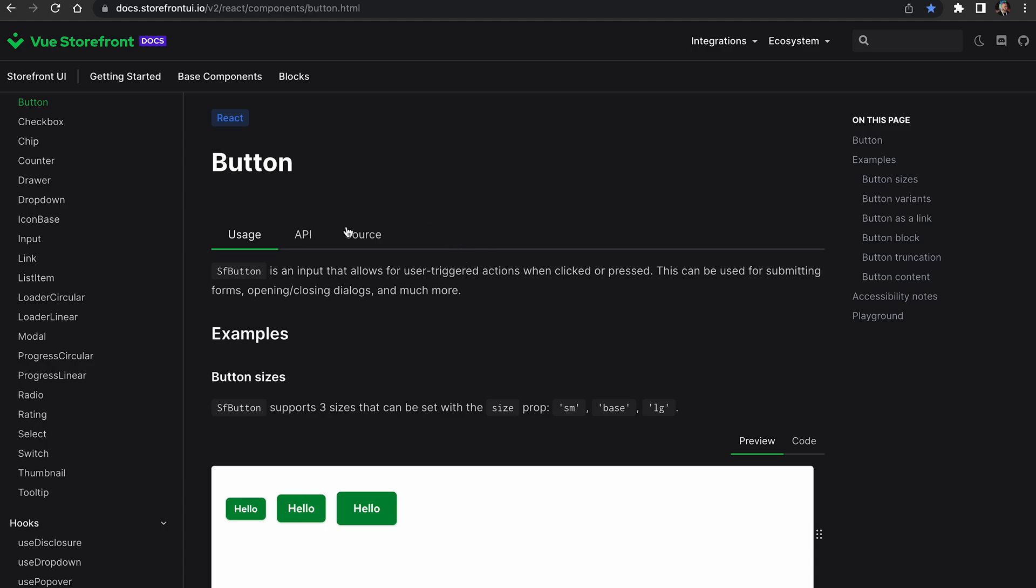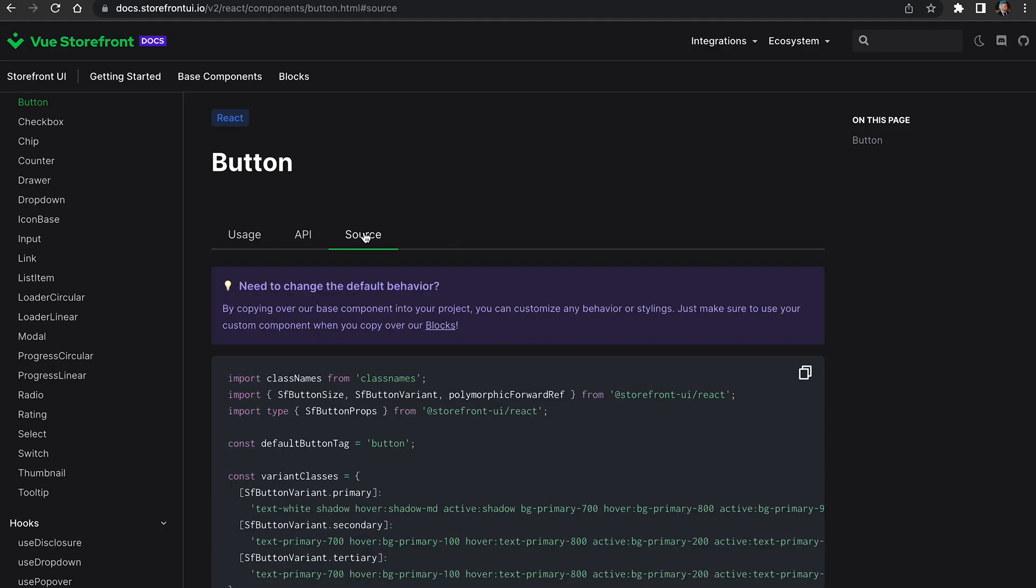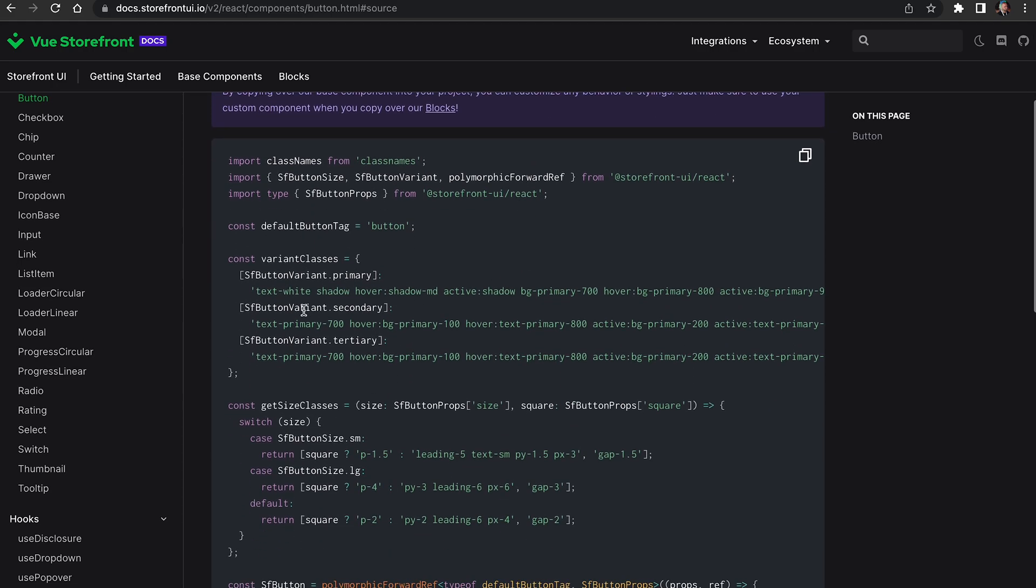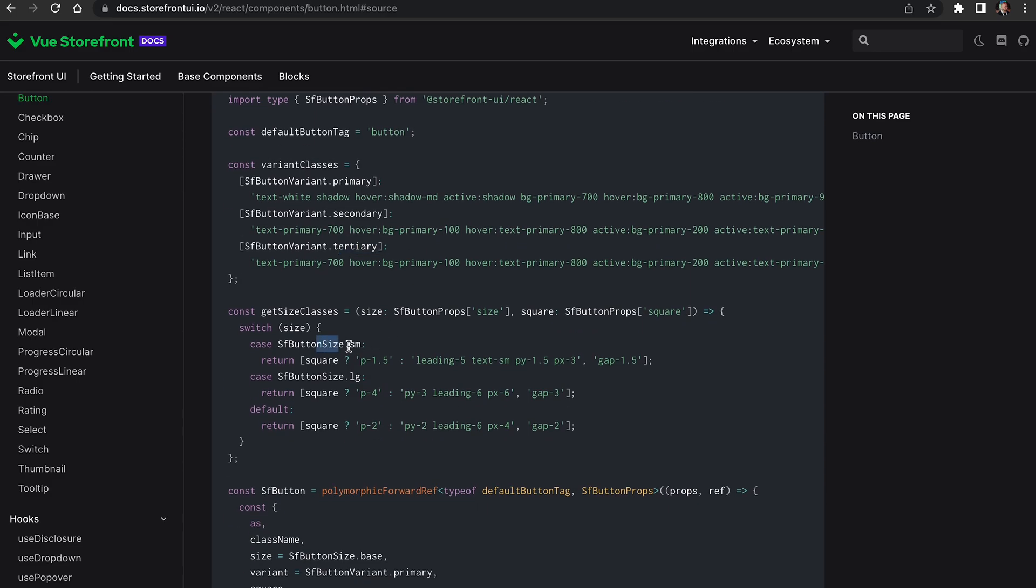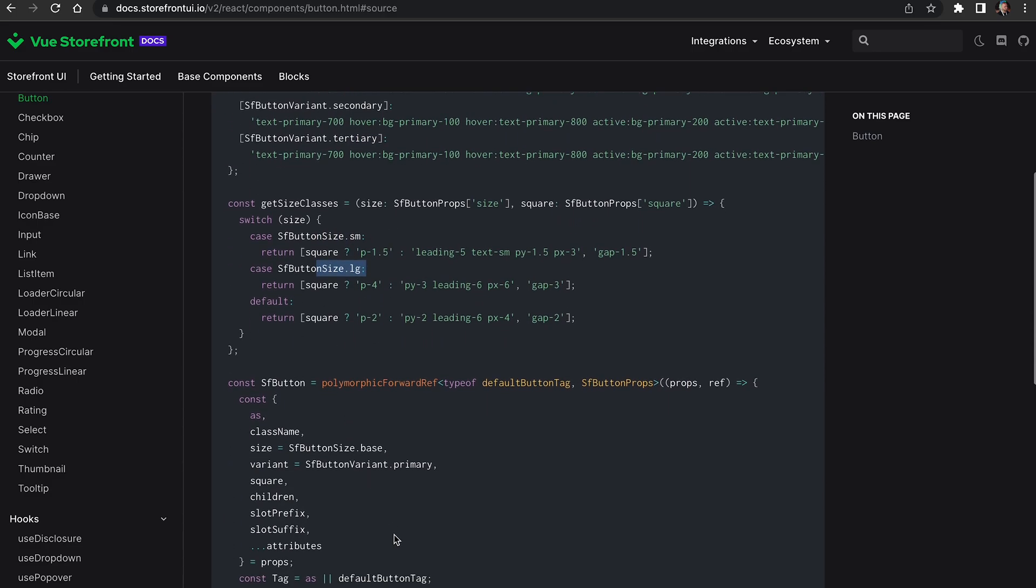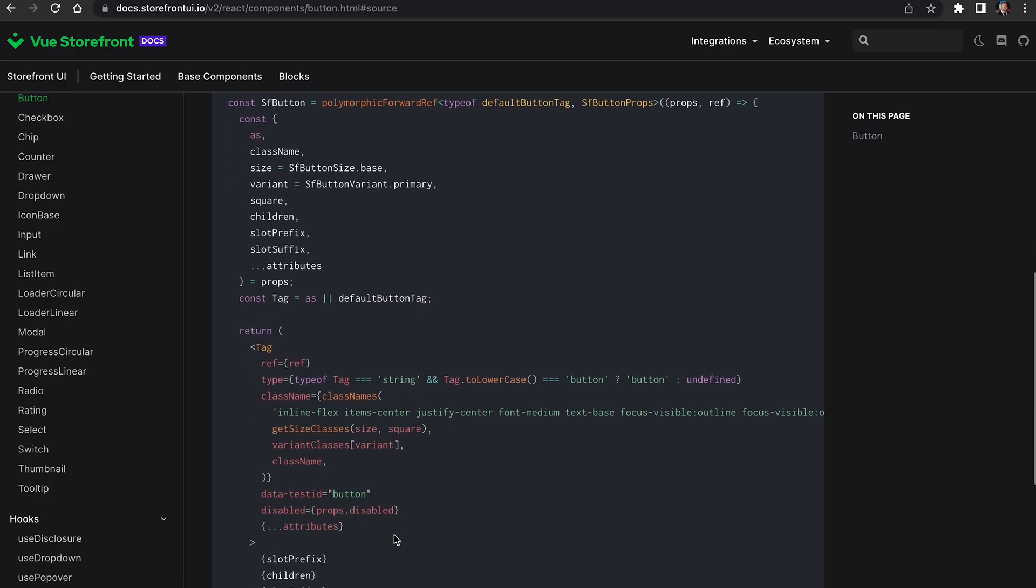If you want to find all the default styles applied to the component, you can go to our documentation and under the button, you will find a source code for this component, showing all the default styles for different variants, classes and default styles applied to all SFButton components.